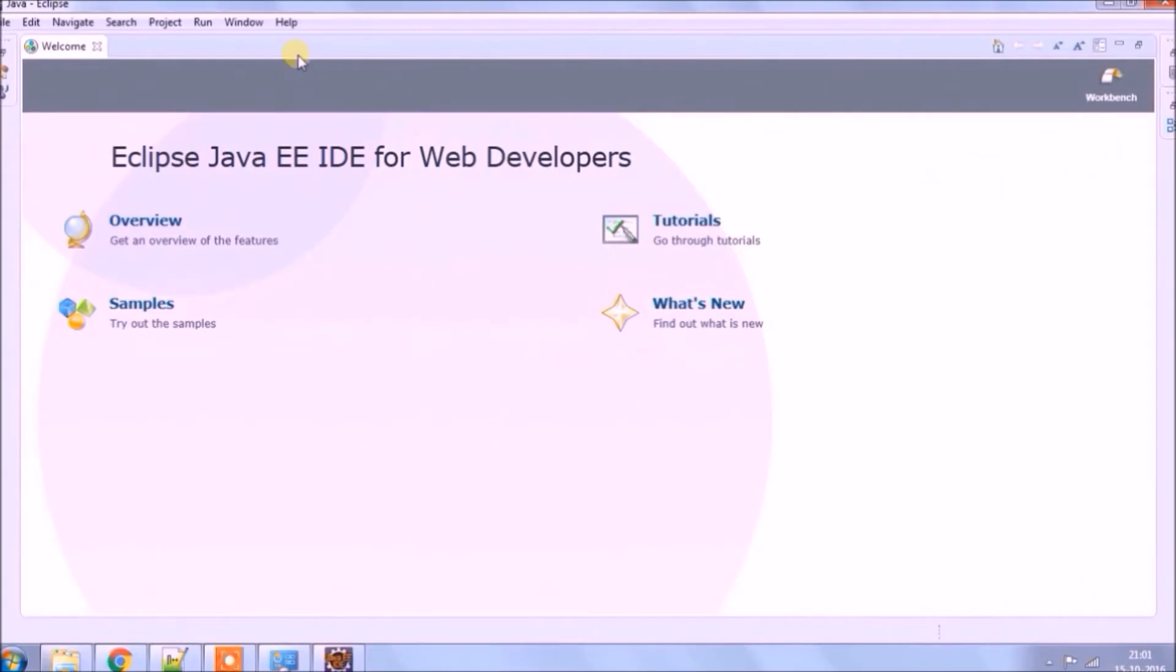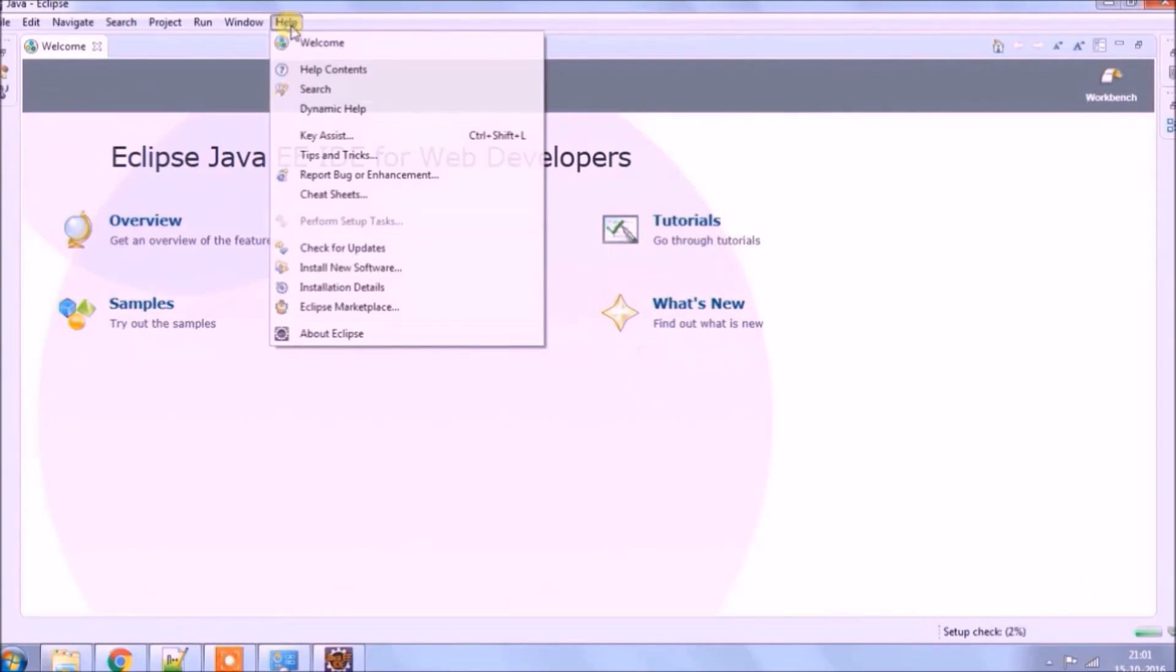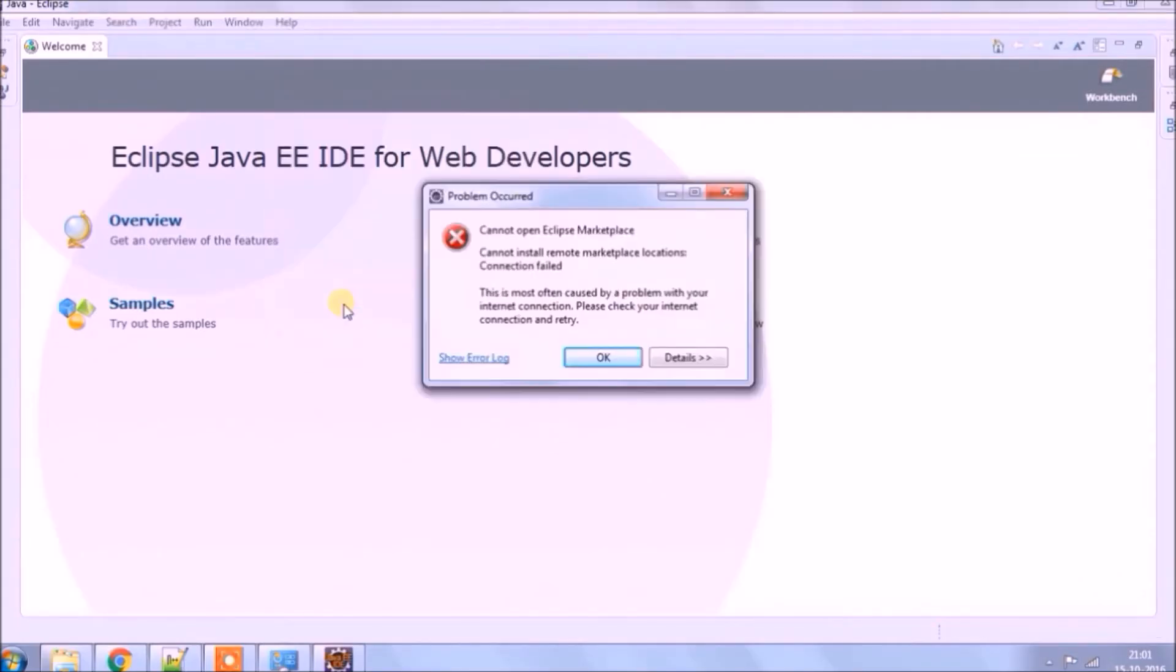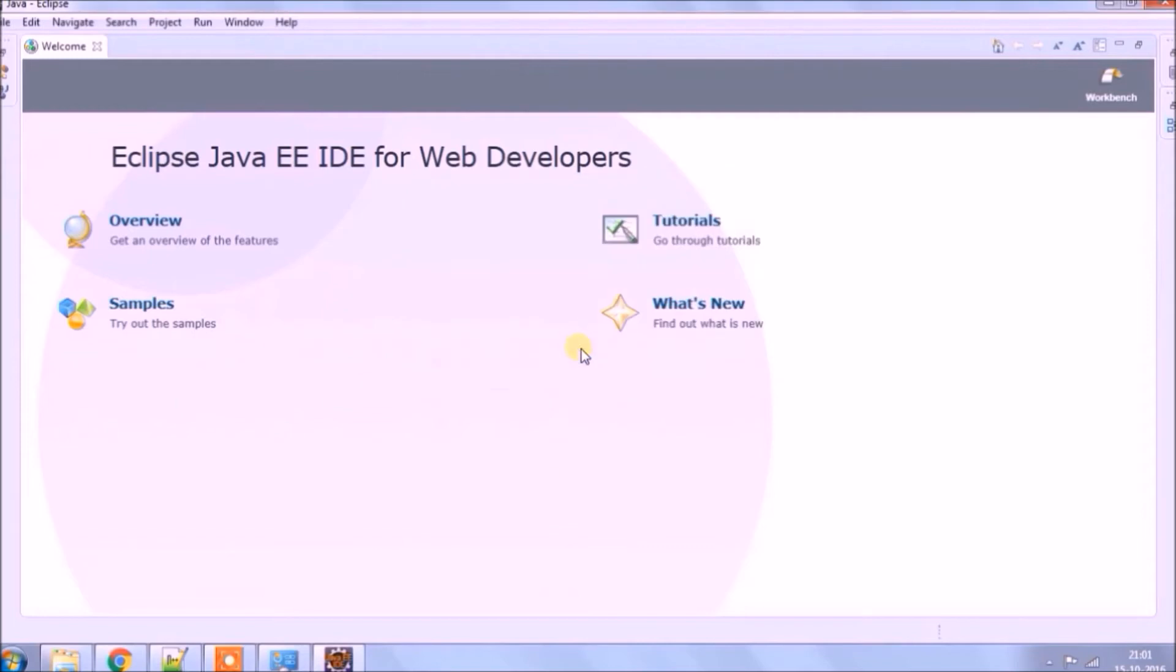Eclipse restarted. Let's try to open Eclipse Marketplace. See, it's not working. Let's try another solution.